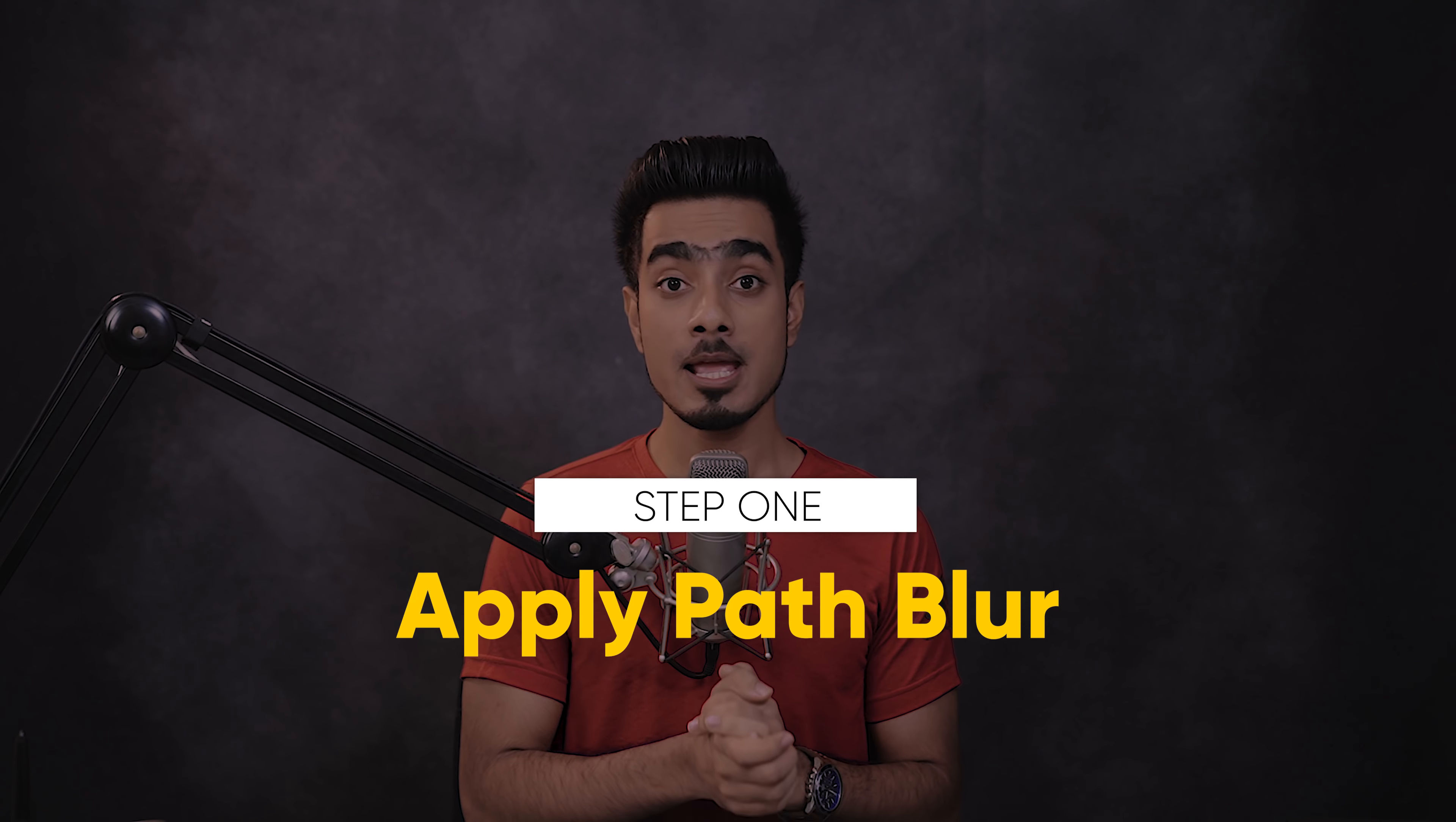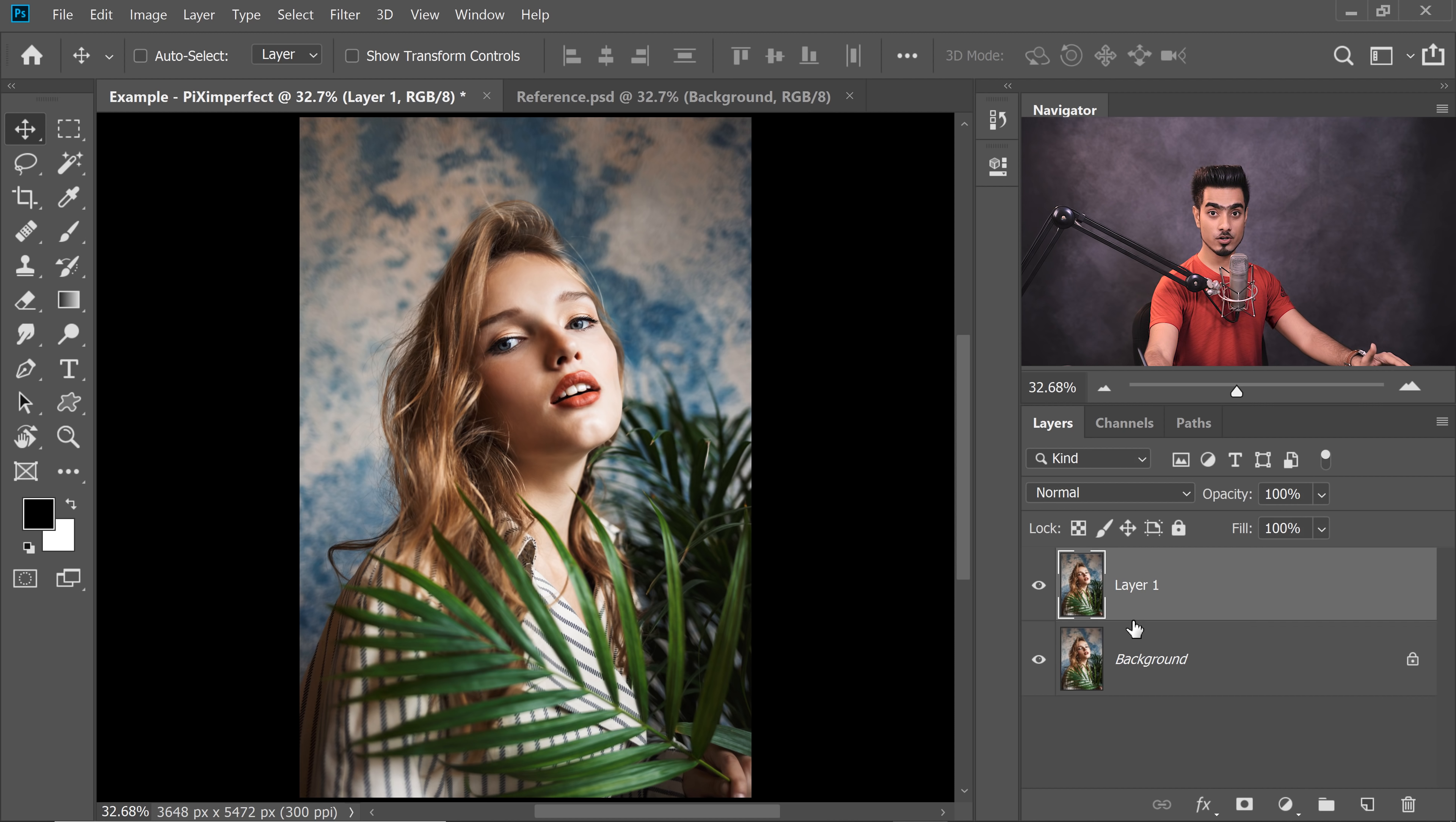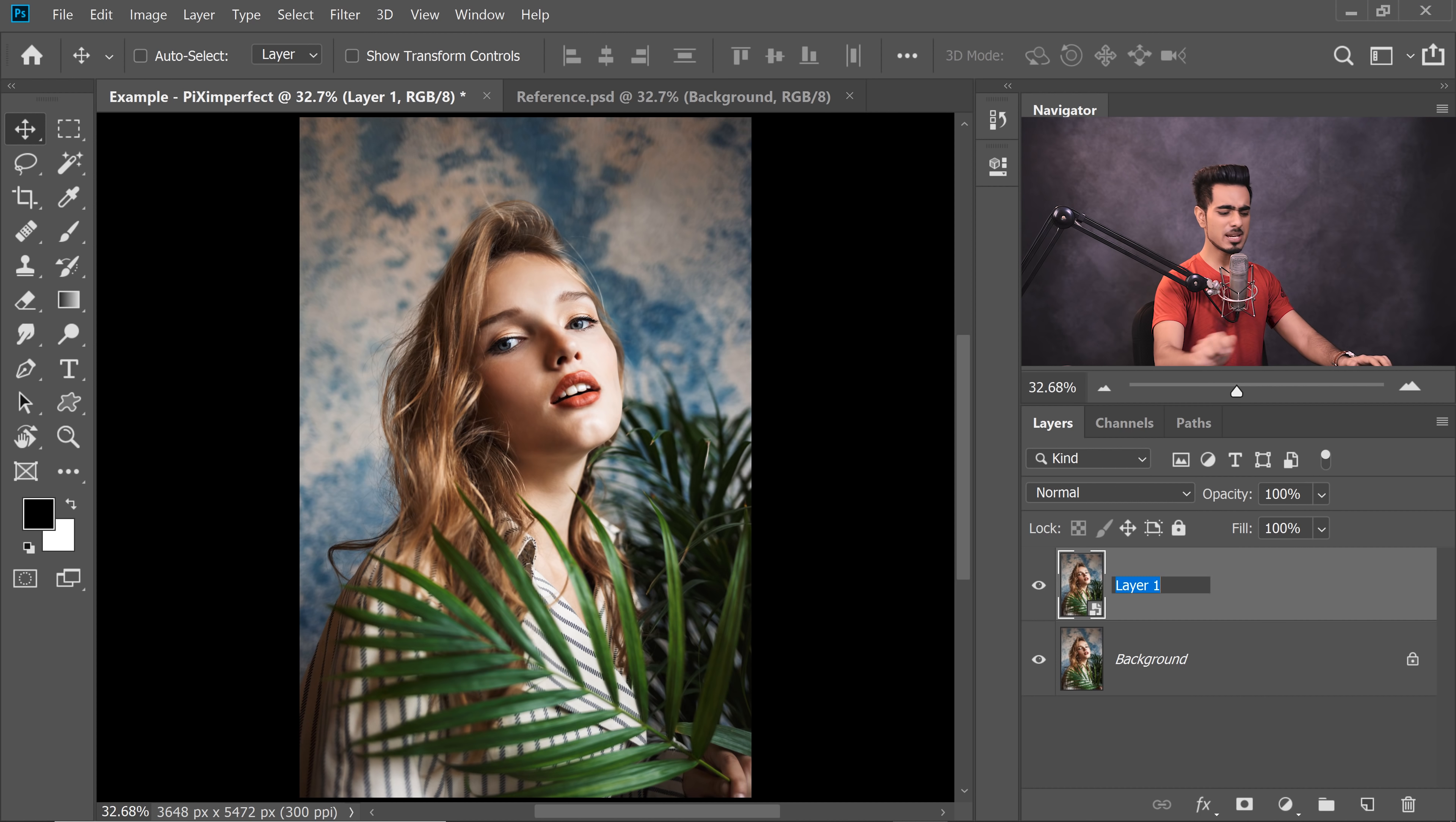Step 1. Apply Path Blur. Now, what is Path Blur again? A filter, right? Now, what should we do before applying a filter? Convert the layer into a Smart Object. Why? So that we can change the properties of the filter later. Great. Now, just to have a reference of the starting point, let's make a copy of the background layer and work on that copy. With the background layer selected, press Ctrl or Command J to make a copy. Now, let's convert this into a Smart Object by going to Filter and then convert for Smart filters. Hit OK. Now, to keep things simple, let's name it Blurred.